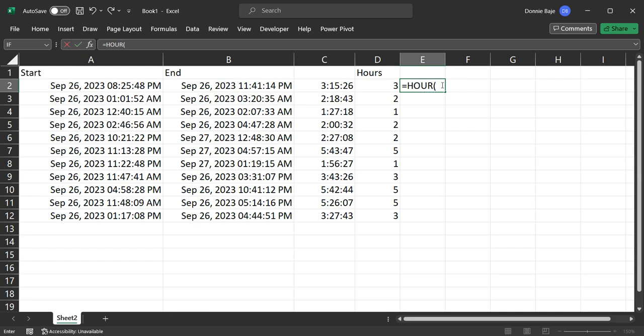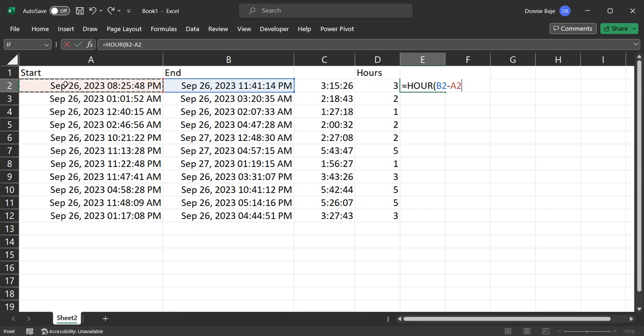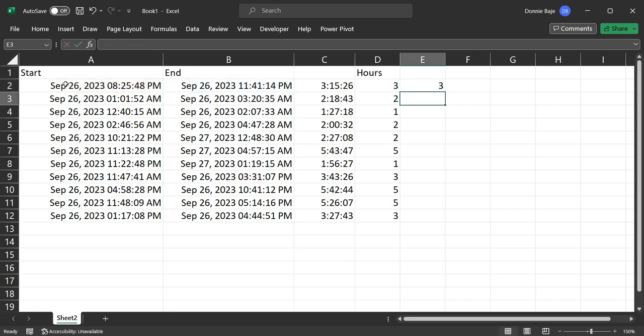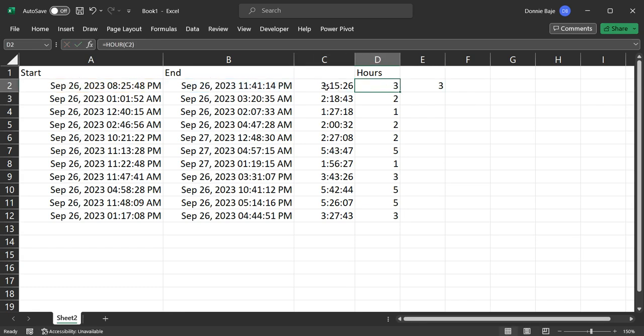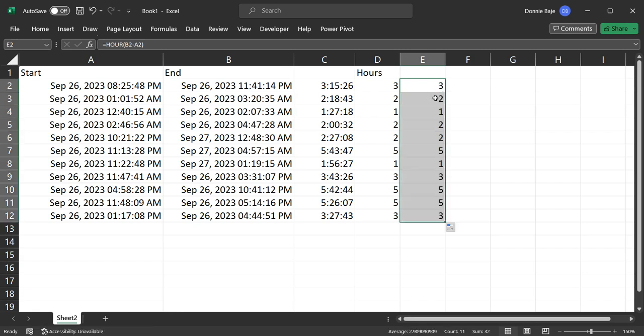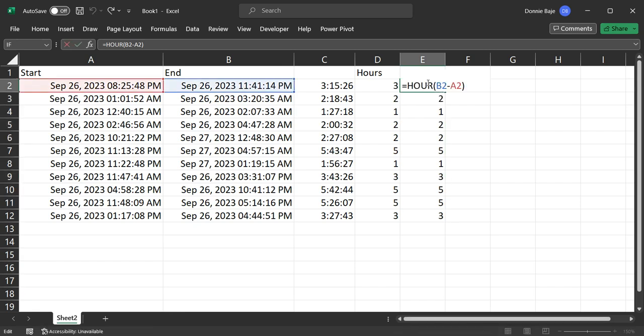But take note that you can also just get the hour directly from the subtraction. So let's say equals HOUR, open parentheses, and then we get the values from the end time or end date and time minus the start date and time. And you will get the same result. So you do not have to create two columns if you just want to get the number of hours in between the two date and time values that we have.